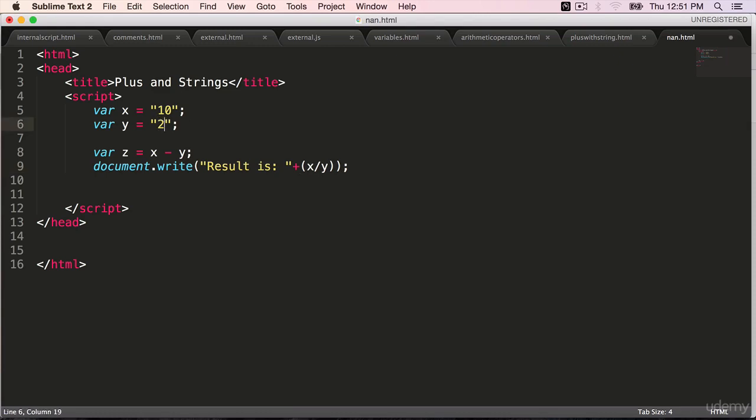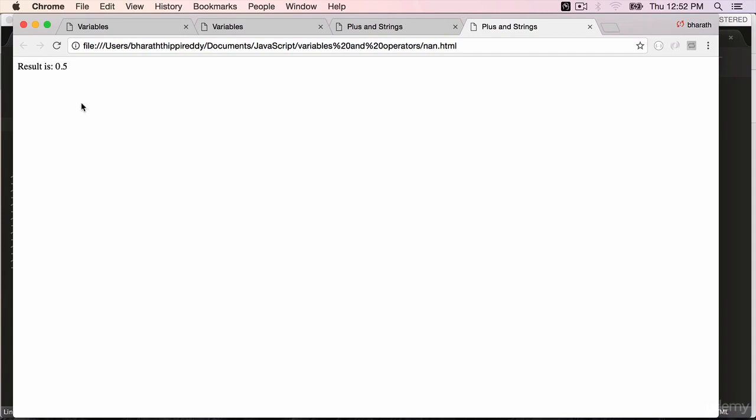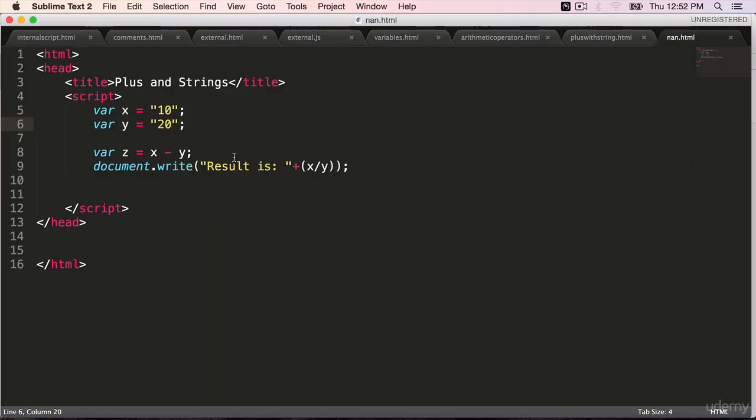If I change it back to 20, you will see a correct result which is 0.5 when 10 is divided by 20.